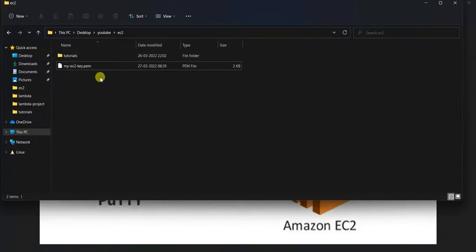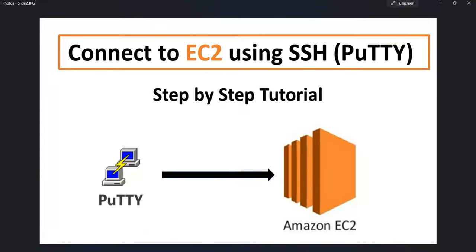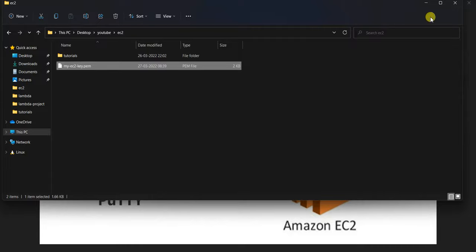Firstly, you need to have this private key file which can be a PEM file or PPK file which you would have downloaded when you created your EC2 instance. If you already have a PPK file that's fine, or if you just have PEM file, let's see how to create a PPK file out of it.